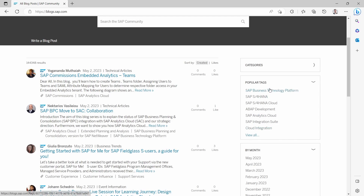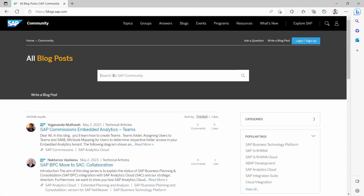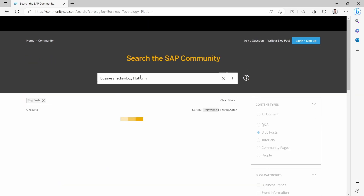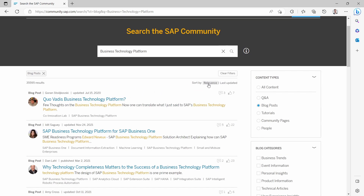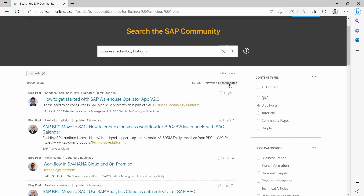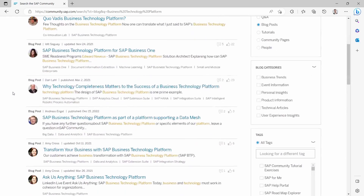You can also filter by popular tags or by month if you'd like to, or just type in your keyword to search the SAP Community. For example, if you'd like to get to know more about the Business Technology Platform, type in 'Business Technology Platform' and hit Enter. Down here you will see nice articles sorted by relevance, or if you want the most recent ones, you can filter by 'last updated'. This is really nice and a really helpful resource.